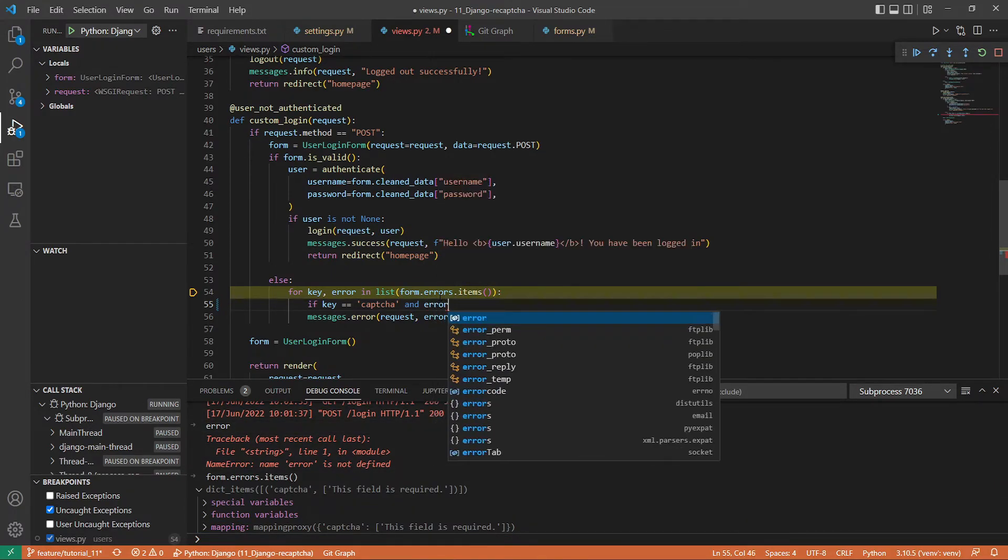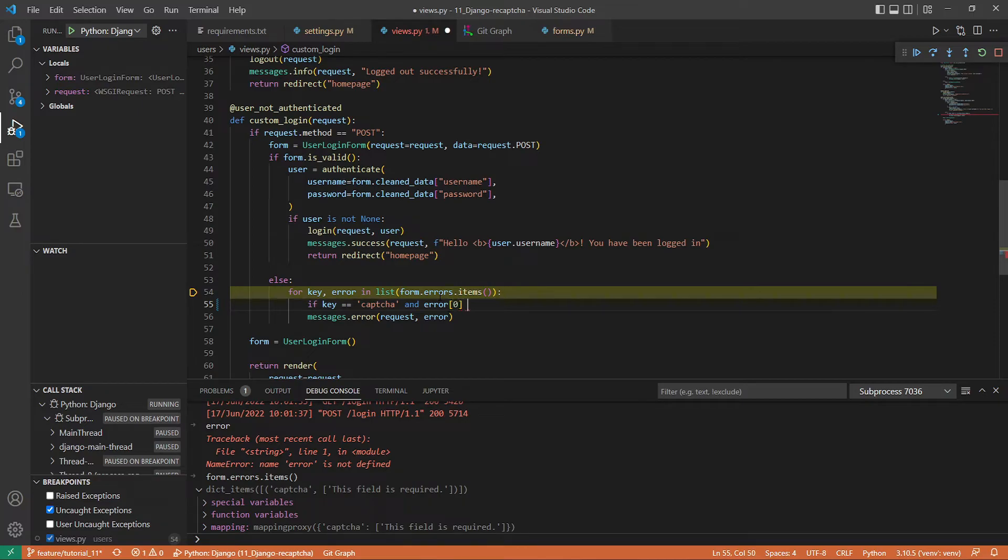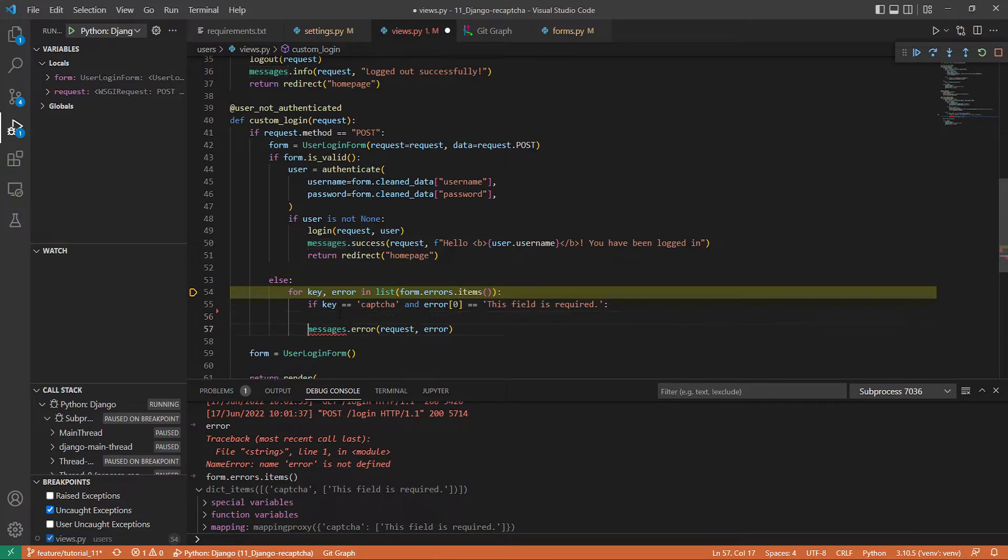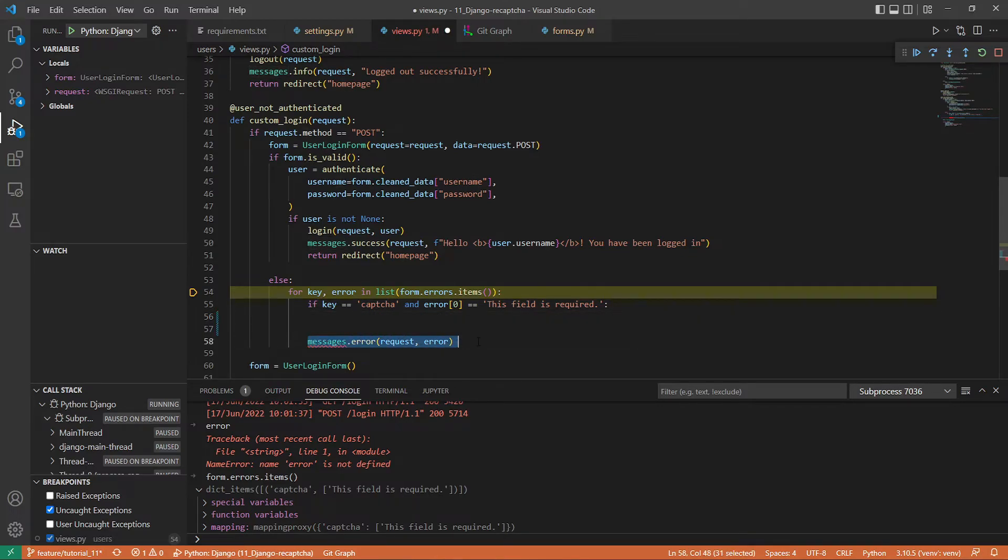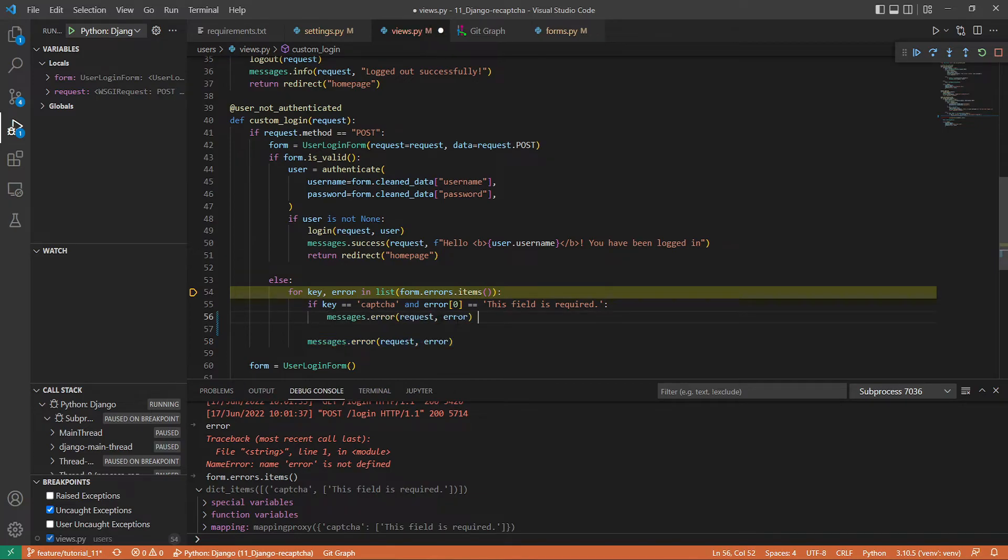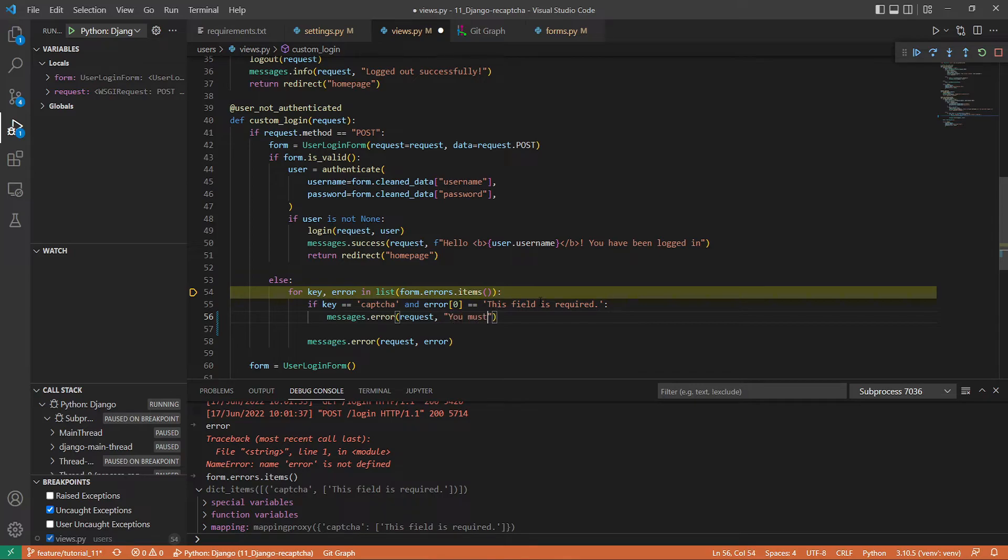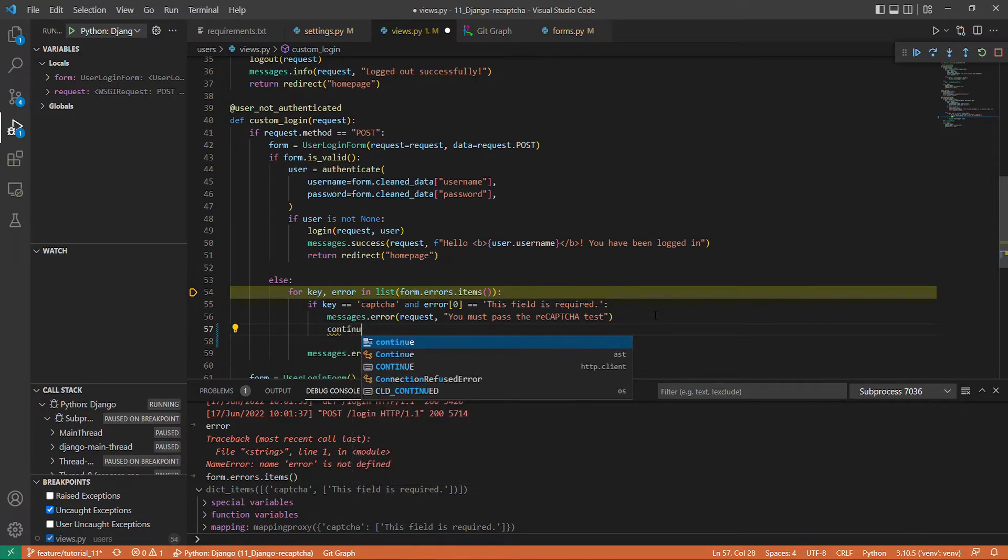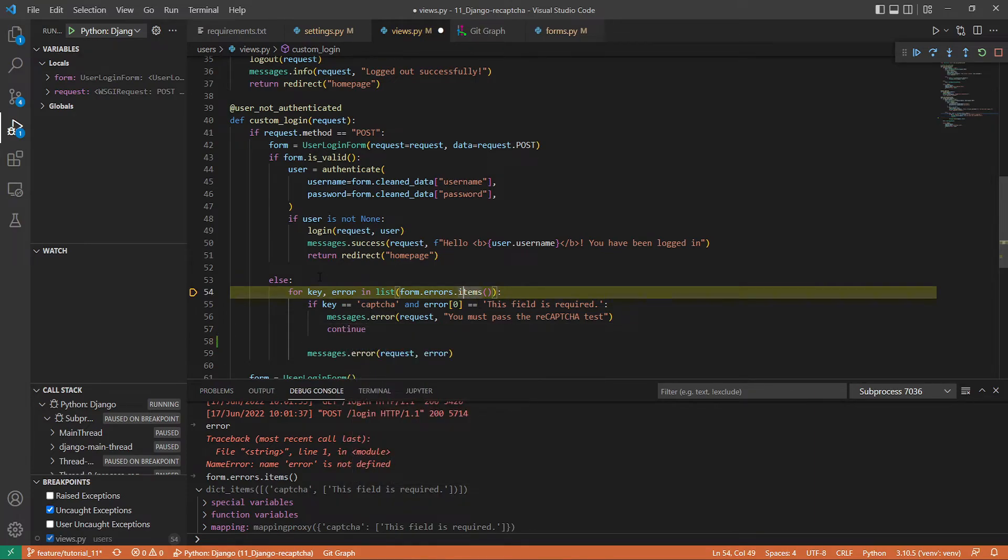We grab the first element of this list and check if it's equal to this error. If it is, we simply print another error. This will stay here, but right now I'll create another one: 'You must pass the reCAPTCHA test to validate.' Now I'll continue because we're sure that we logged this error.